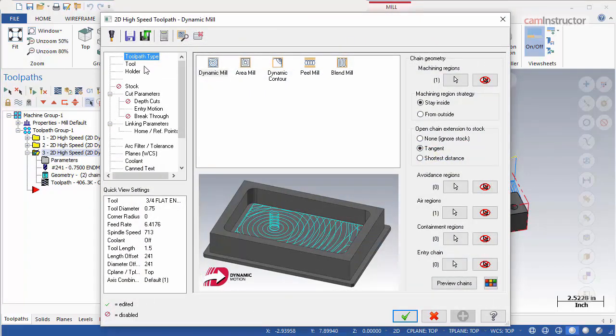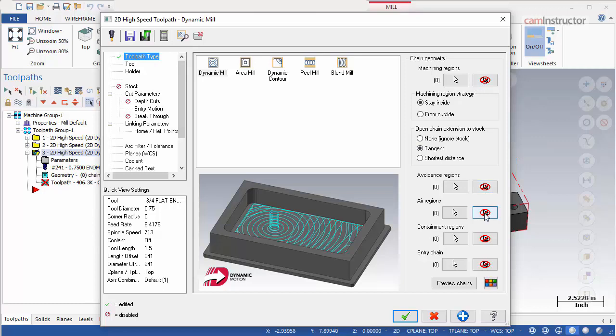Switch the toolpath type page so changes can be made to the geometry. Clear all the selections. The machining region will be left blank. This allows the defined stock to be set as the machining region and change the strategy to from outside. This strategy allows the toolpath to cut the entire block of stock.